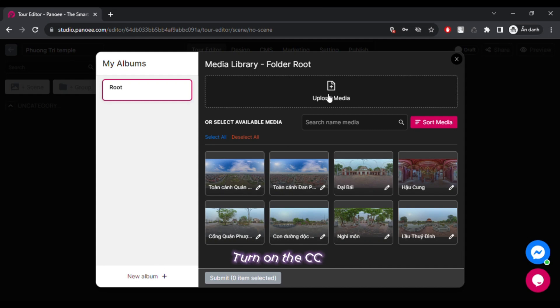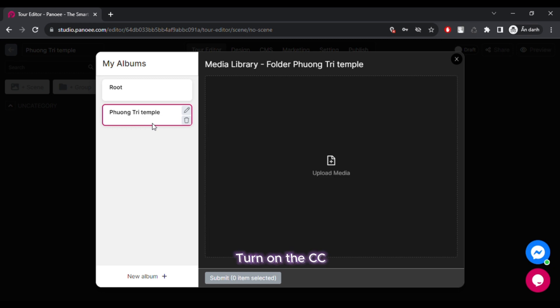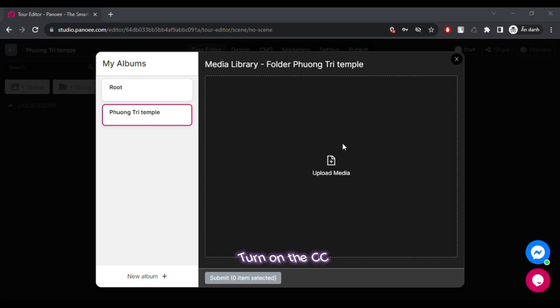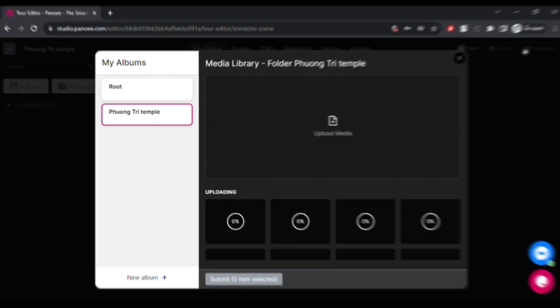Hi everyone, welcome to Panui's channel. This video will teach you how to make a project and a scene on Panui, which are essential to creating a virtual tour.